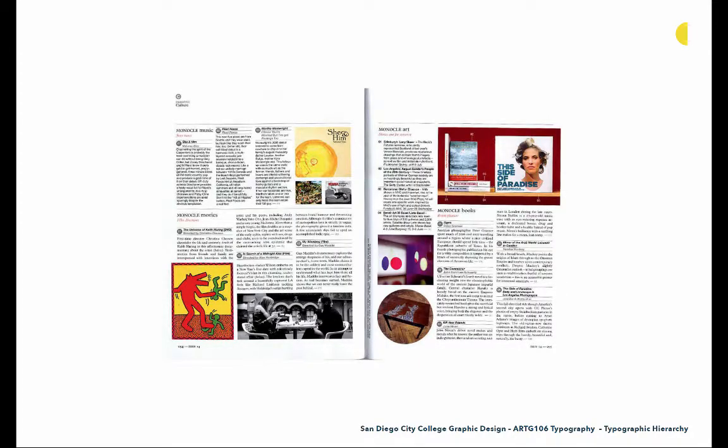Here's another example — a spread from Monocle magazine where they're reviewing all different kinds of art, music, and movies. We can immediately see the headers that say Monocle Music, Monocle Movies, Monocle Art, Monocle Books. And from there we can read the different CDs, movies, or art they're reviewing and read further if we're interested in whatever that specific topic is.